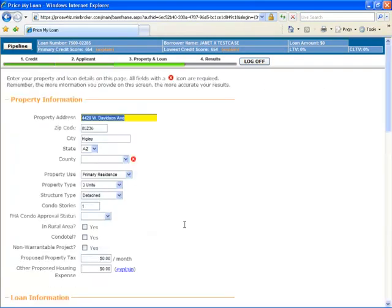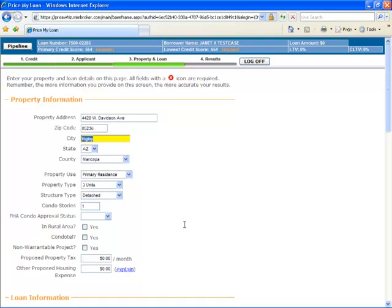The Property and Loan Information page is the last step in the PriceWiz process. Most of the information should already be populated from your LOS file, although be aware of any required fields as indicated with a red X.